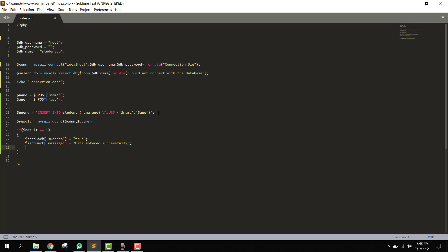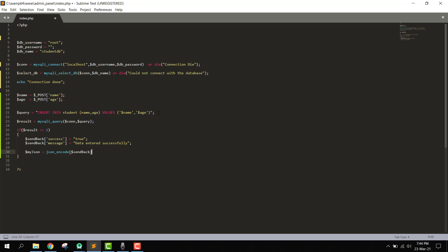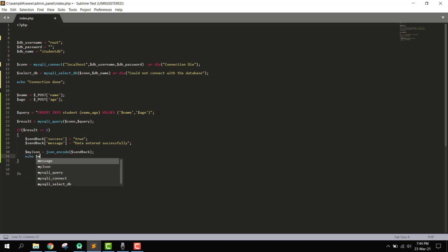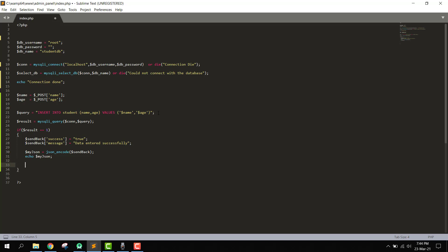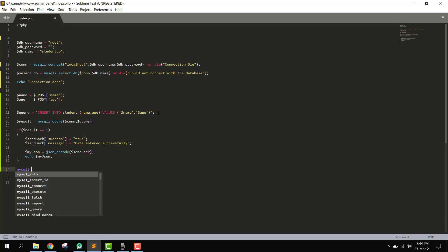We use json_encode on the send_back array and store it in $my_json. Finally, we echo $my_json to send the response, and then call mysql_close to close the connection.